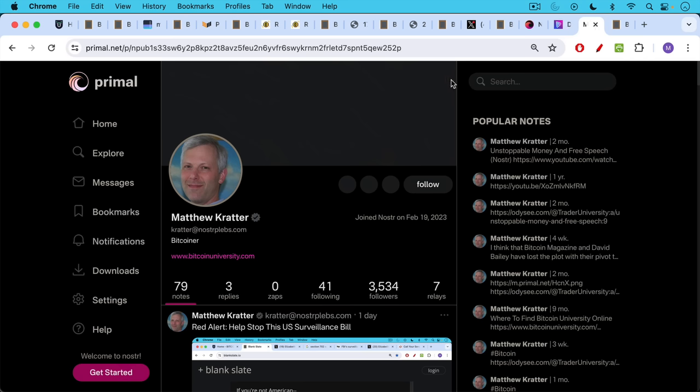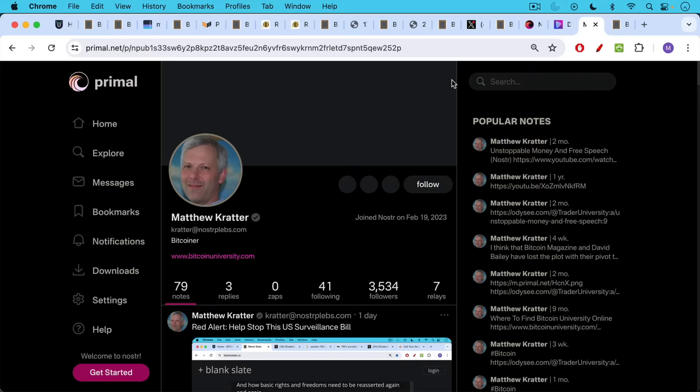And this allows you to access Nostr, which basically is a free speech network that you can take anywhere with you. You cannot be banned. You cannot be deplatformed, because it all exists as a decentralized network, much like Bitcoin.